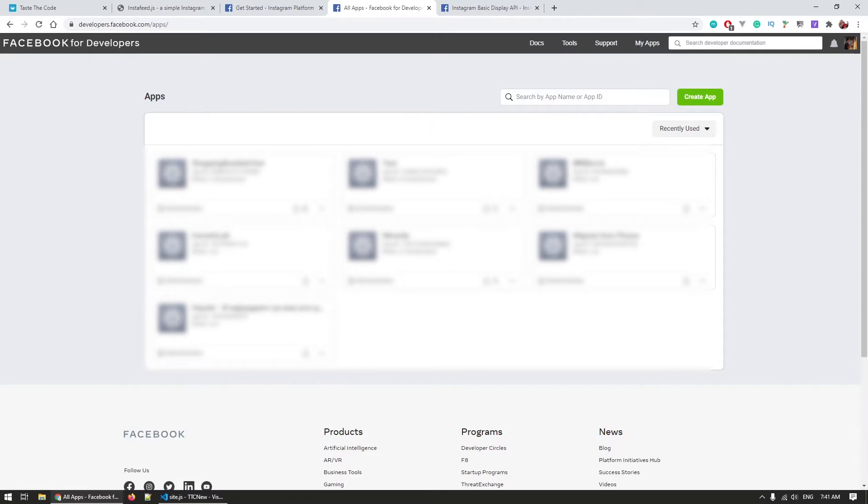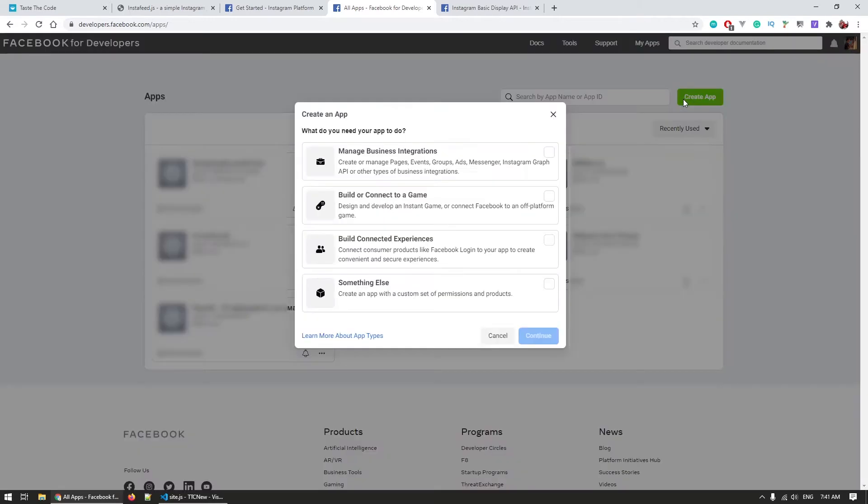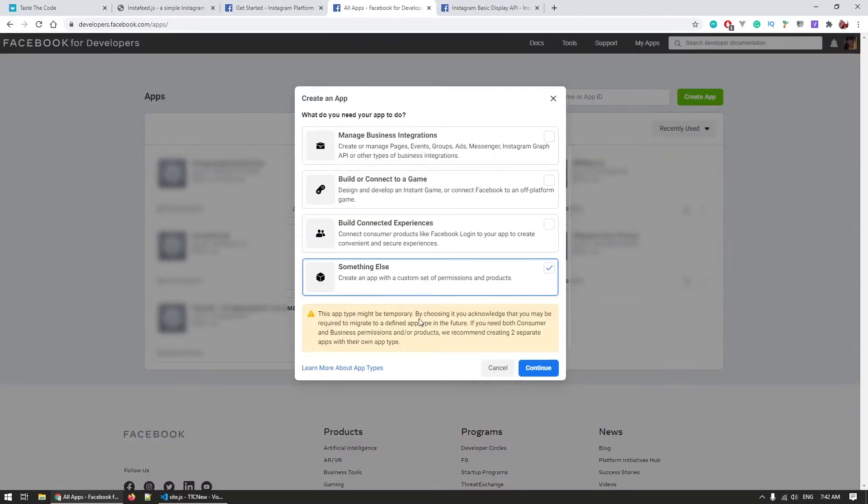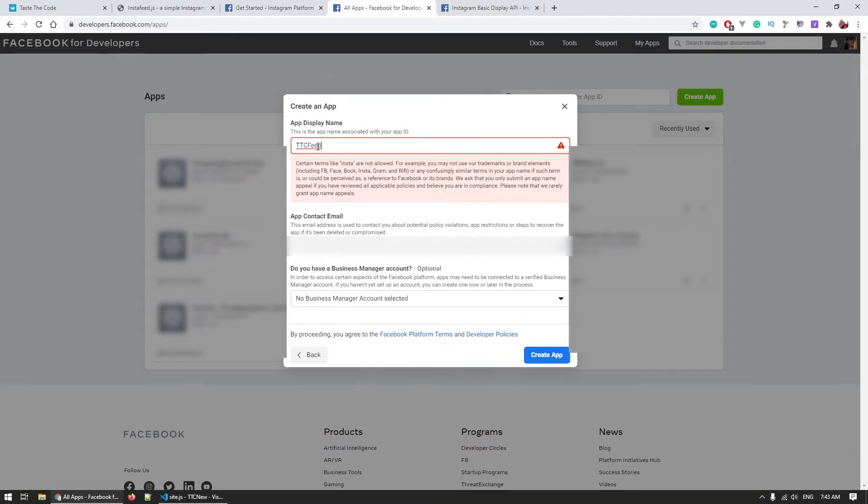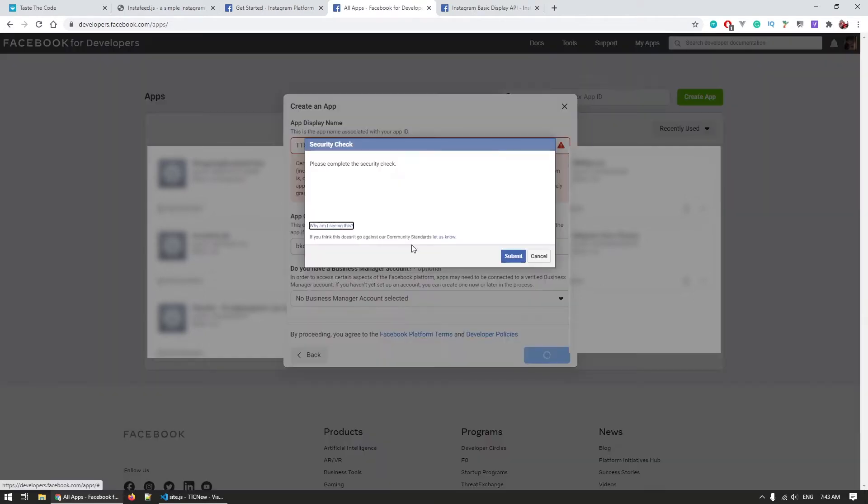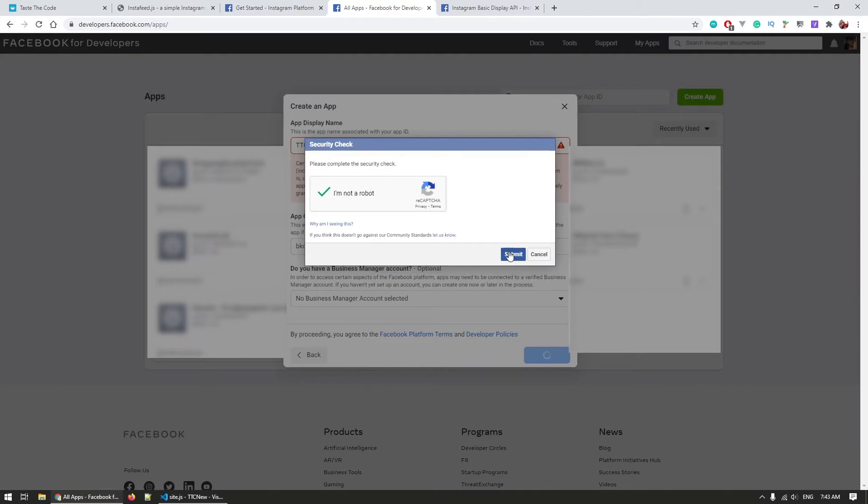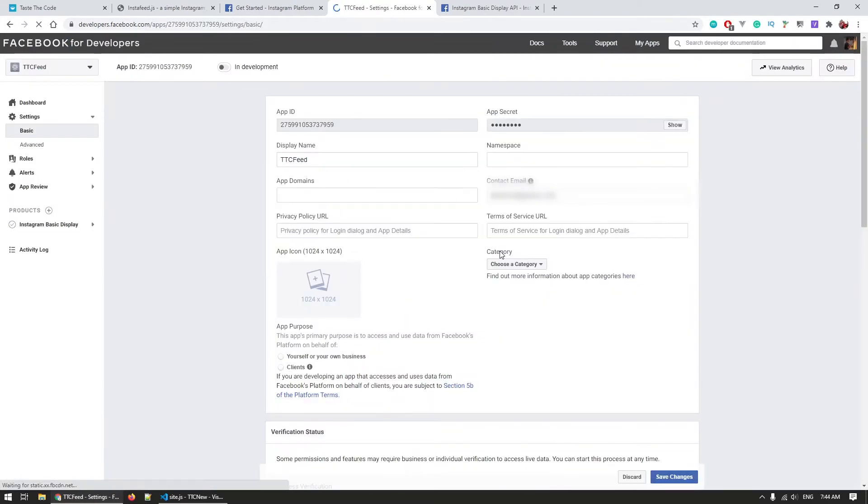First you can navigate to developers.facebook.com where we need to create an app. On the create pop-up select the last option that says something else and then enter the application name.